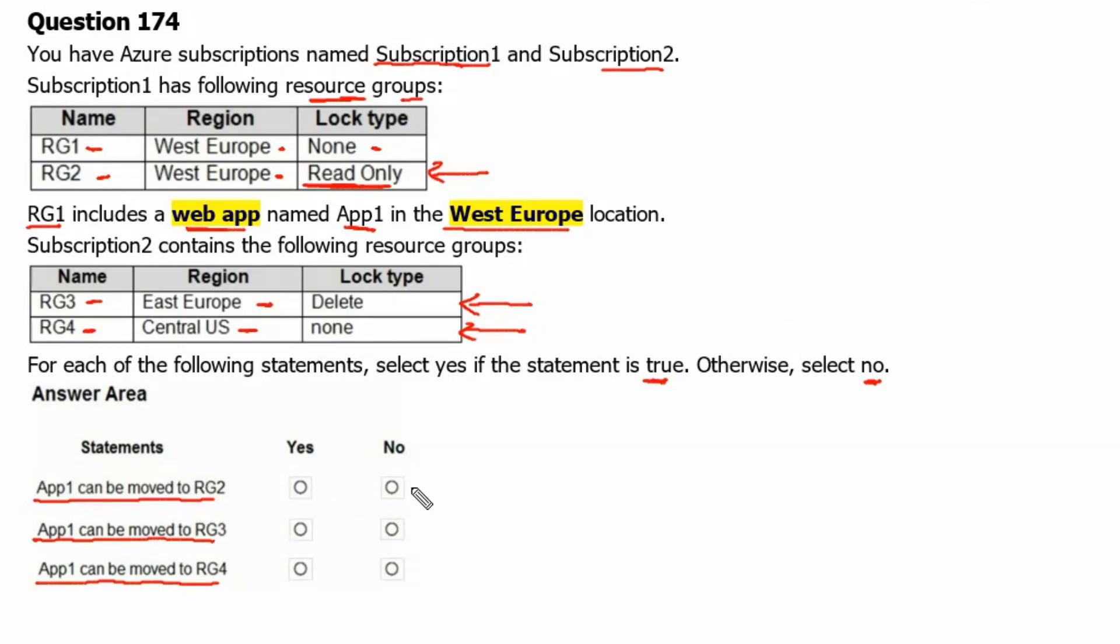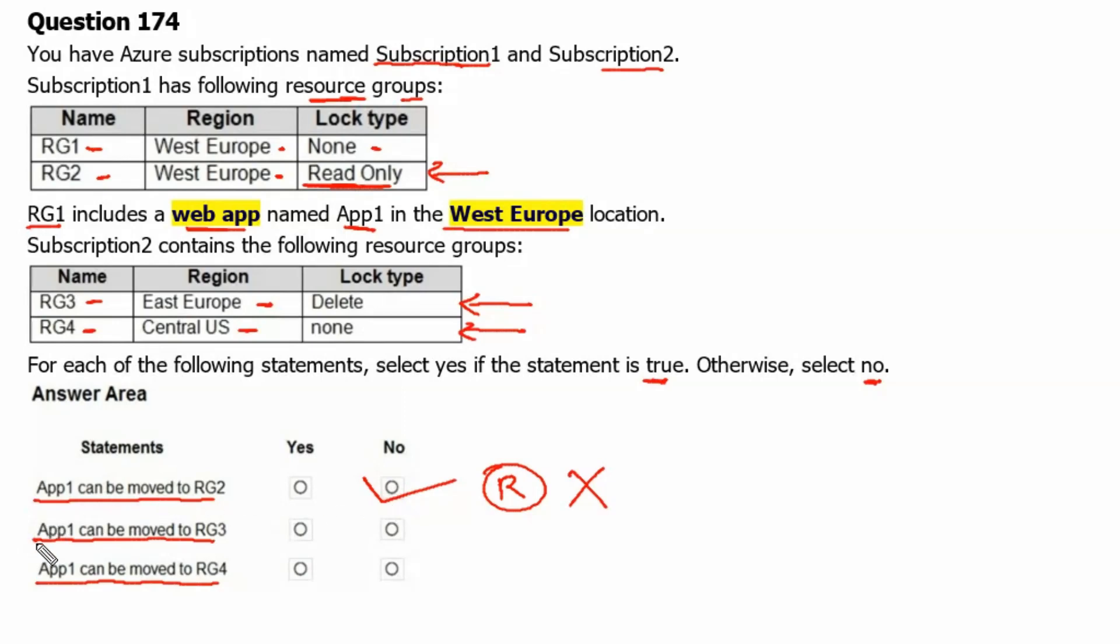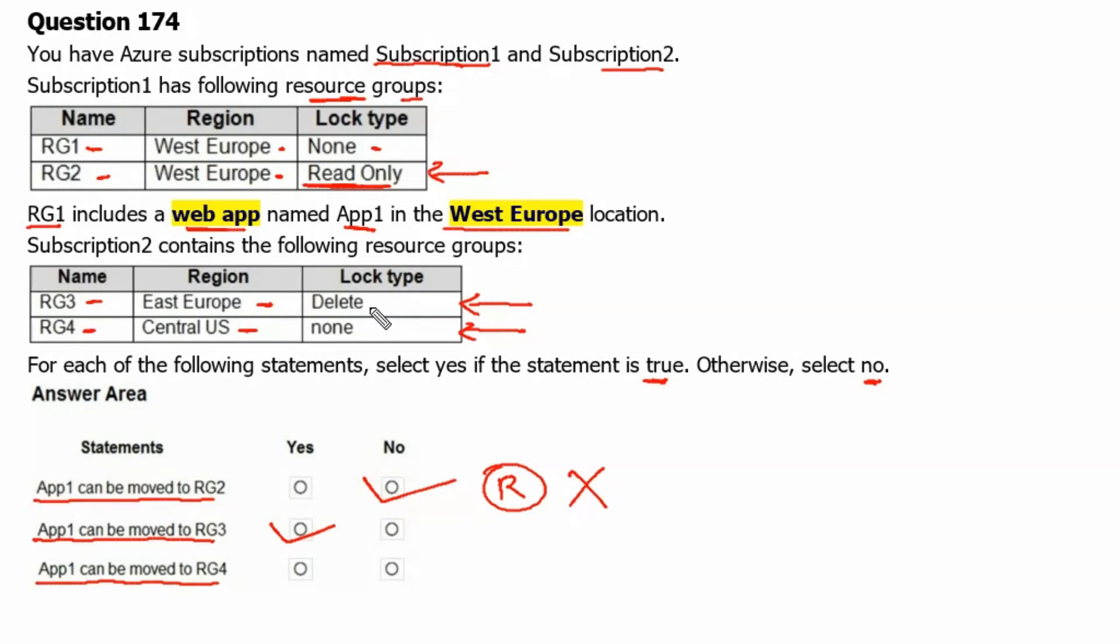Therefore, for statement one the answer would be no, because the regions are the same for both resource groups but resource group 2 has a read-only lock. Therefore the answer is no. For statement 2, F1 can be moved to RG3. Yes we can move F1 to RG3. However, it has a delete lock type which will prevent us from deleting any resource in RG3 but it will not stop us from creating or importing any new resource in RG3. Statement 3, F1 can be moved to RG4. Yes we can move the application from one subscription to another. Therefore the answer for this would be yes.